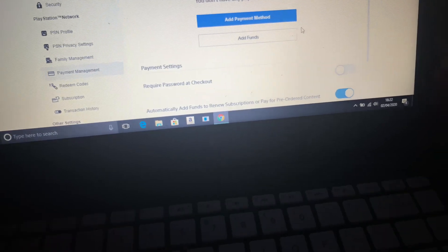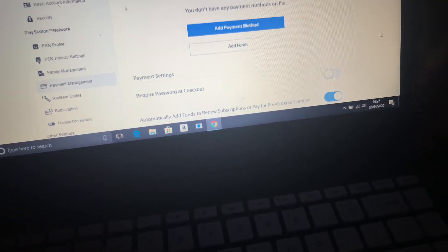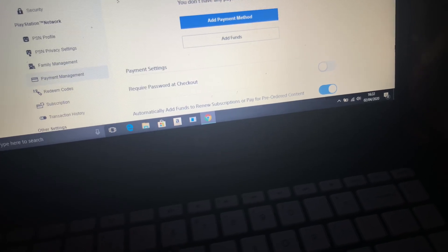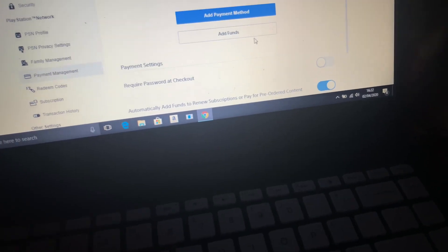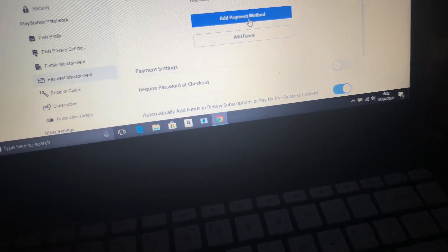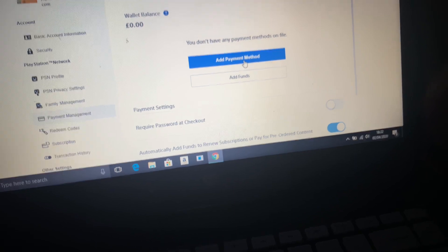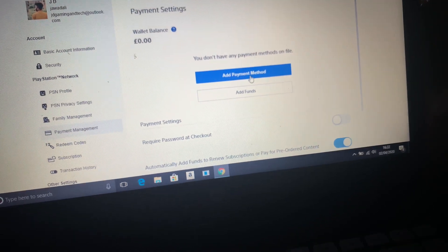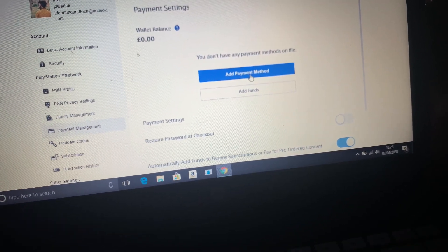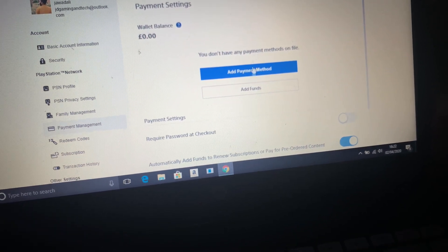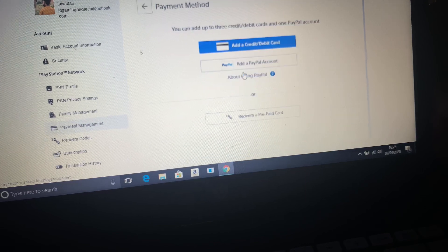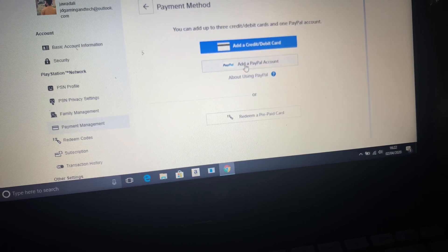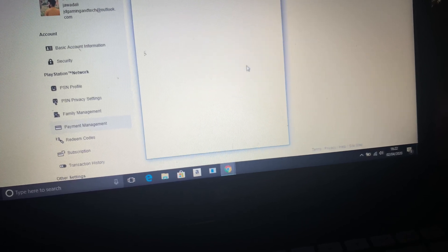As you can see, the PayPal account is gone because I removed it from the official PayPal side. Now all you have to do is go to add payment method again and add a PayPal account.